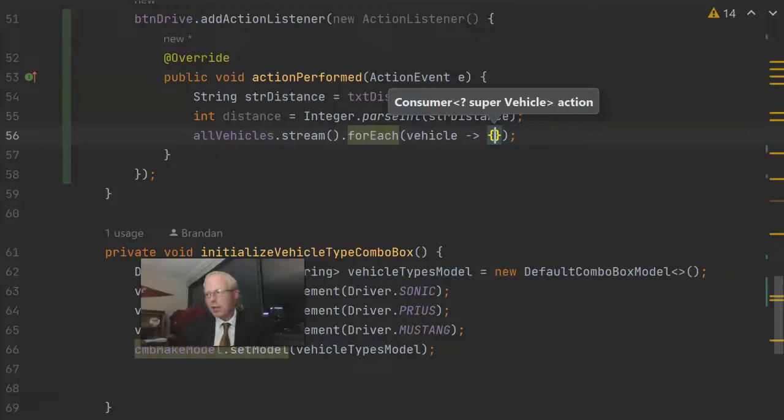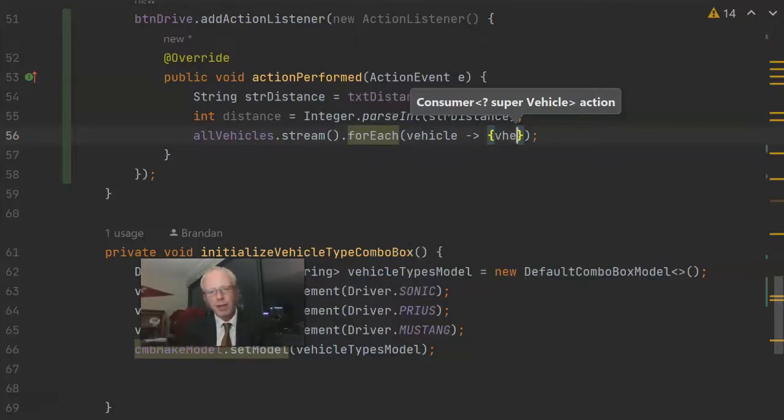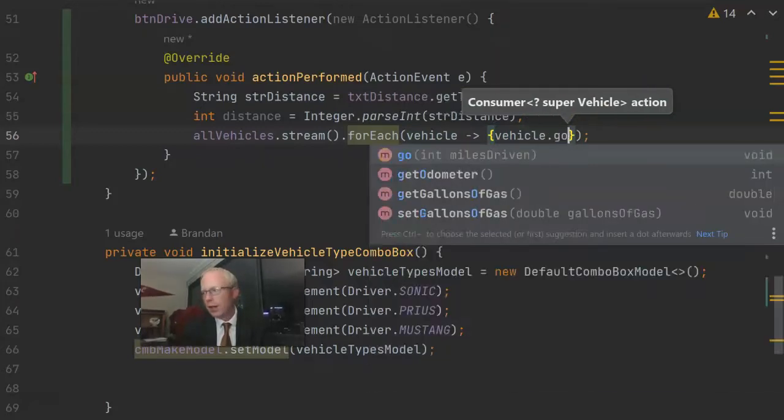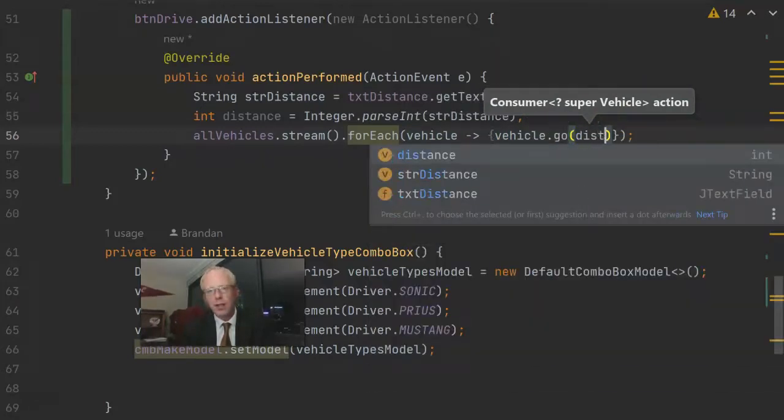Then we're simply entering a lambda expression to say every time I shake hands with a vehicle, run this operation on the vehicle. And it's simply going to be vehicle.go, and then distance. Easy as that.